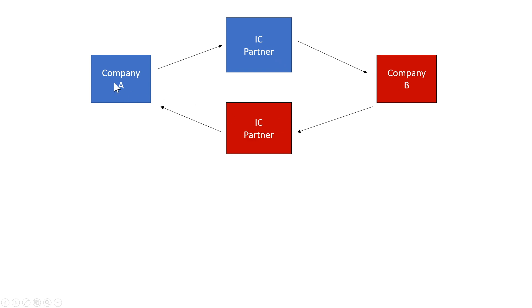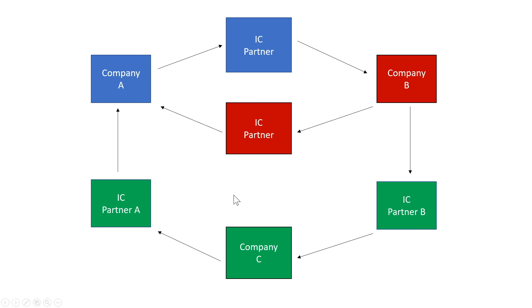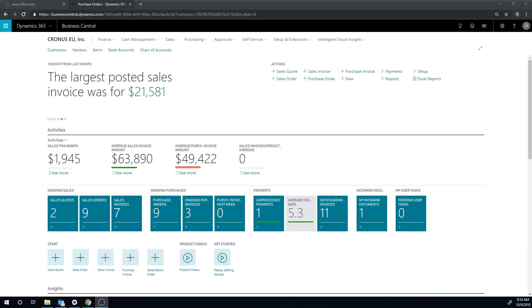So in our example, we have USA over here which has an intercompany partner card for EU and EU being here which has an intercompany card for USA. Similarly, if you have company C that's interacting with both company A and company B, company C then would have two intercompany partners defined for each one of the A and B.